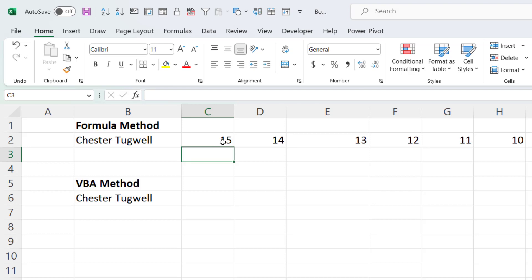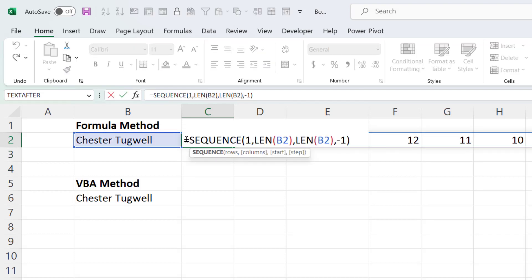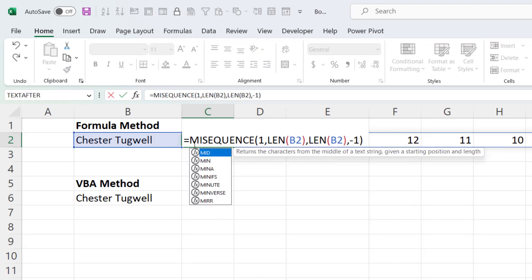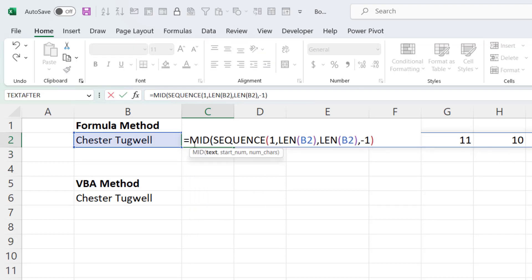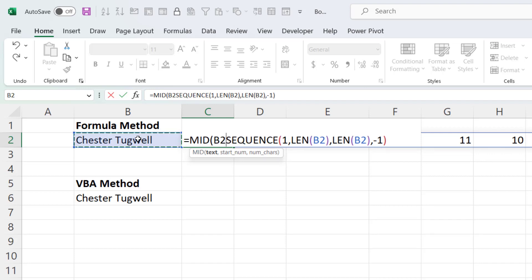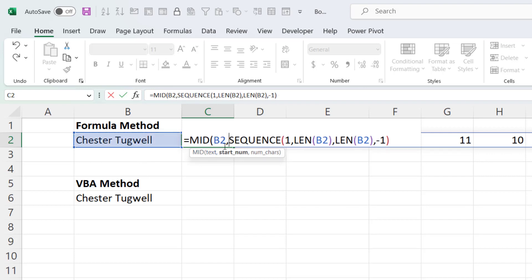So I can now use the MID function to say that I want to return from this text string the character starting at each of the positions that this SEQUENCE and LEN function formula returns. And the number of characters I want to return each time is 1.